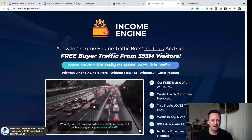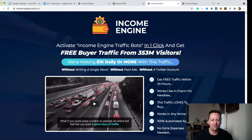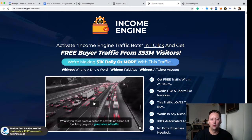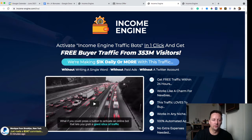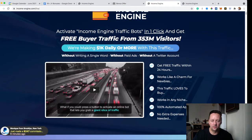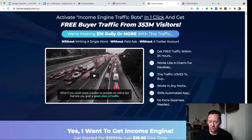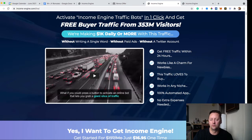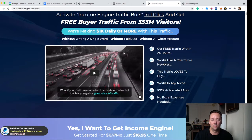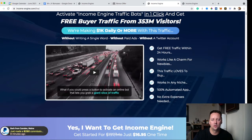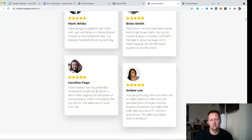They say: activate Income Engine traffic bots in one click and get free buyer traffic from 353 million visitors. We are making $1K daily or more with this traffic, without writing a single word, without paid ads, without a Twitter account. So that's their headline for Income Engine. They say it's free traffic included. It's newbie friendly, very easy to set up — more like a funnel than a website — and everything is automated.